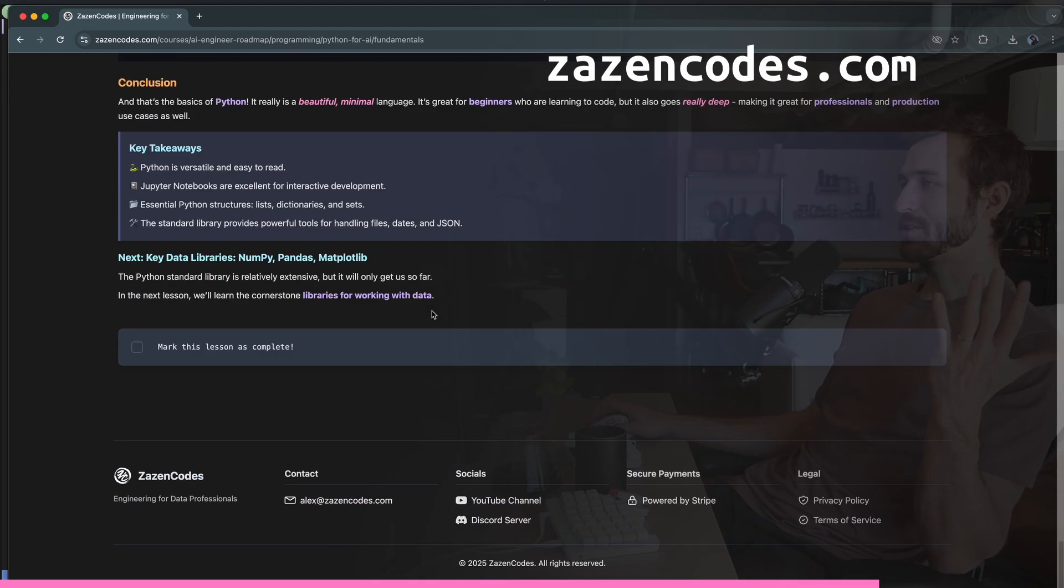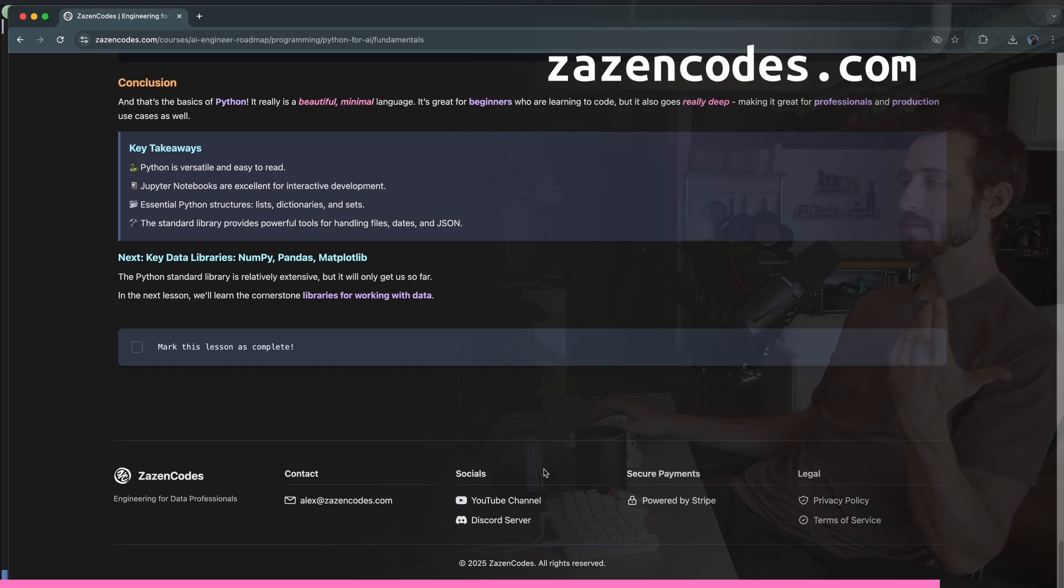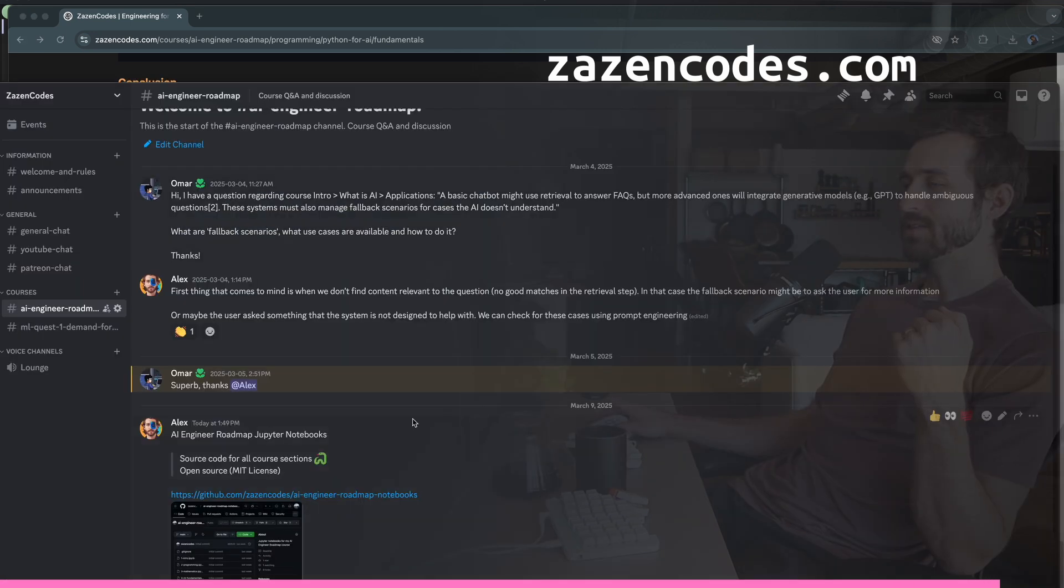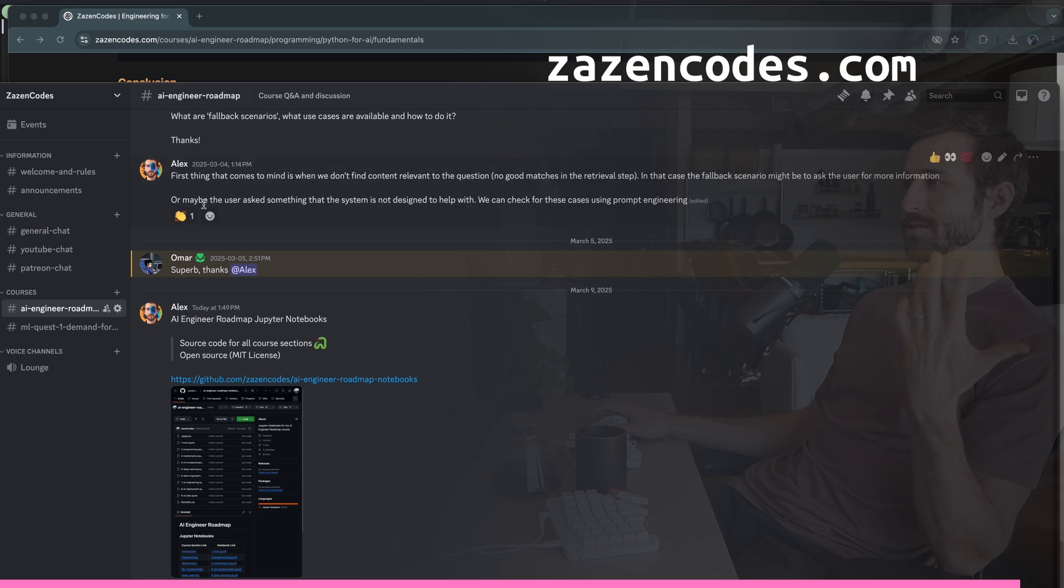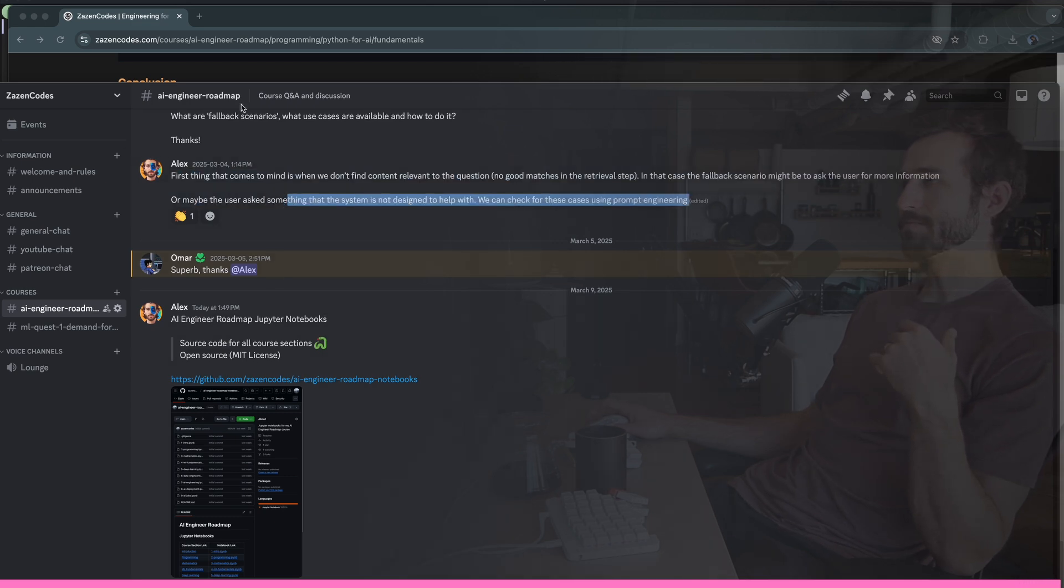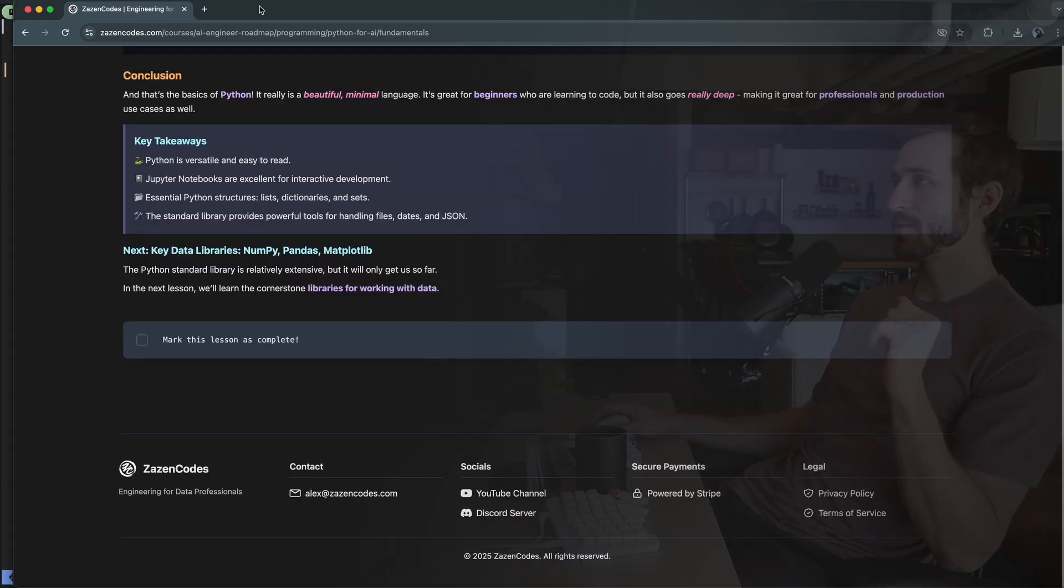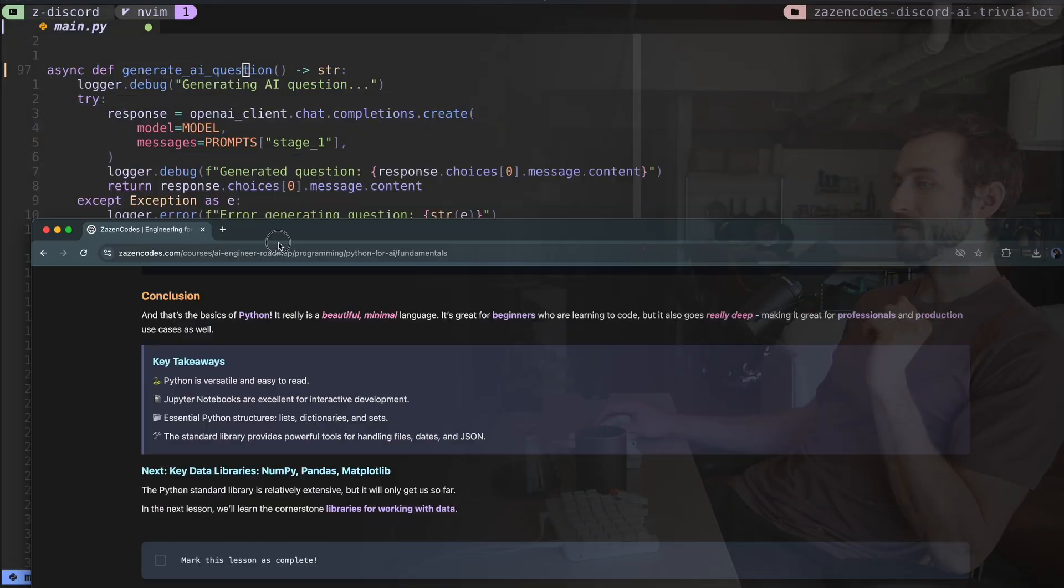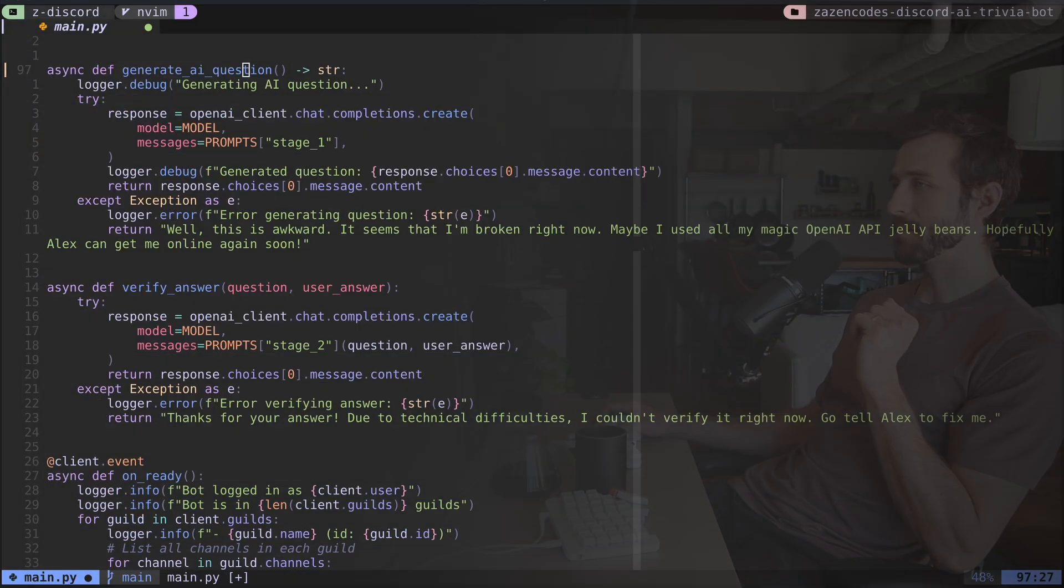So anyway, if you have any questions about this course, either before you purchase it or afterwards, you can go to my Discord server and you can ask any questions you have here. And I'll just talk with you about the course. All right, thanks for sticking through me through my advertisement. Let's get back to the video.